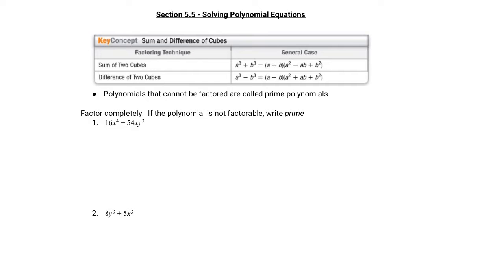Hi there, kids! Mrs. Boyd here, talking about section 5.5, solving polynomial equations. Let's get right down to it.